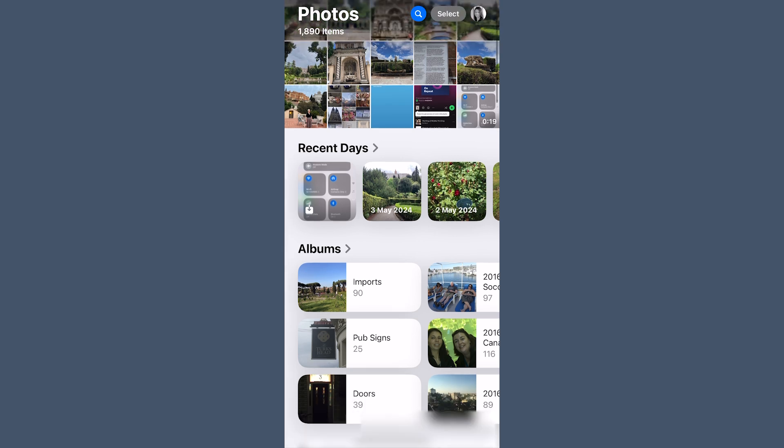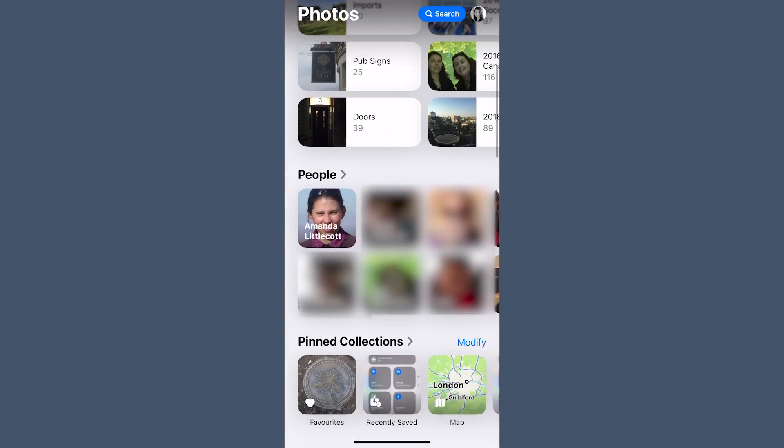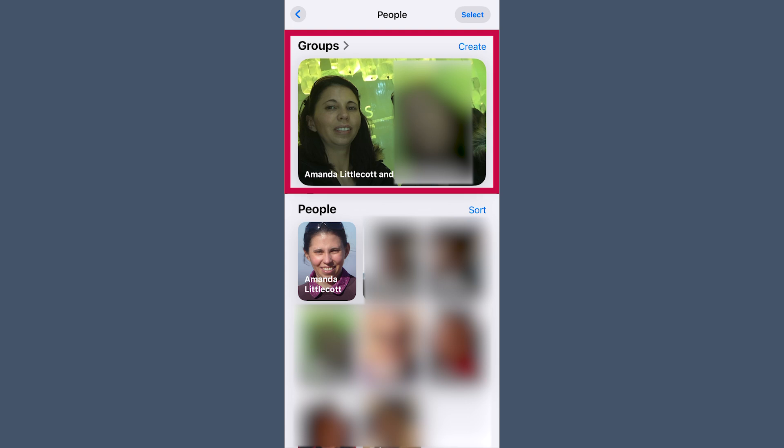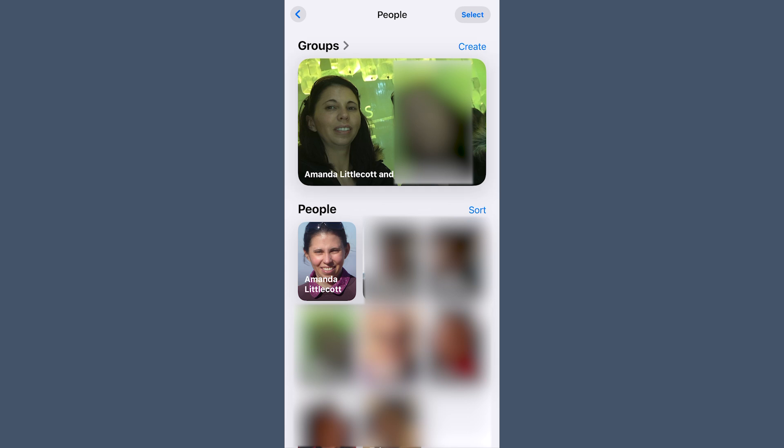The facial recognition in iOS 18 has received a huge upgrade. Instead of just recognizing faces, the AI can now identify people even when they're facing away from the camera — like if they're wearing the same outfit in multiple photos. You can also group people into custom collections, so if you regularly search for family or work friends you can create a dedicated collection of those faces as a group.